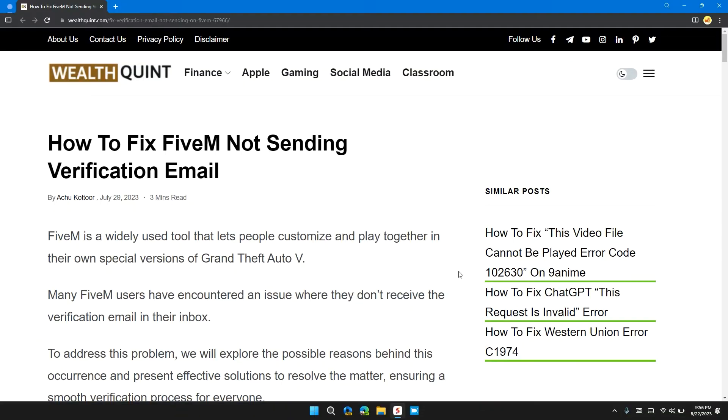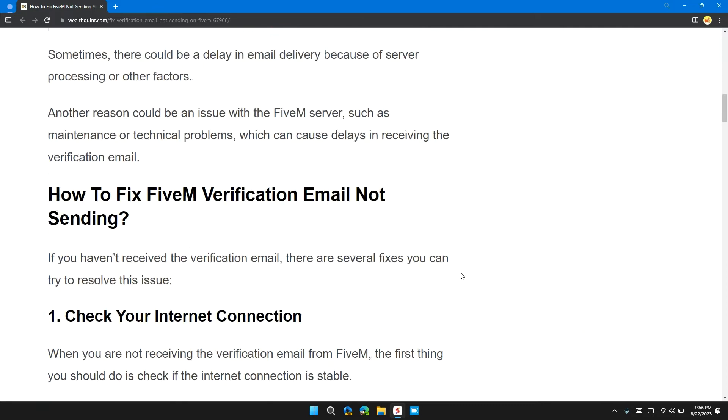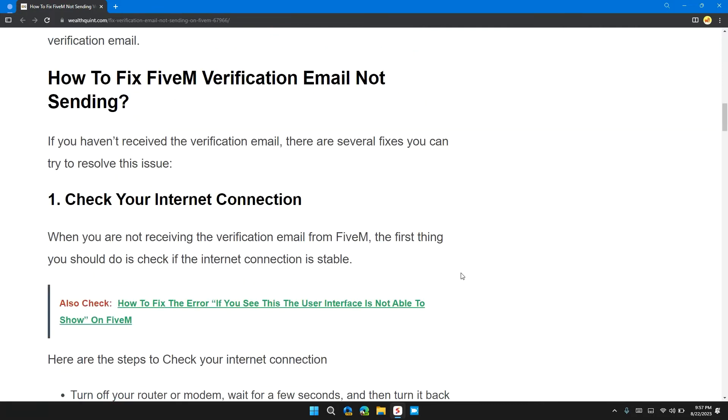Welcome back to our channel. In this video, I will tell you how to fix FiveM not sending verification emails. If you are encountering this error message, this video provides you with a step-by-step guide to resolve the issue.